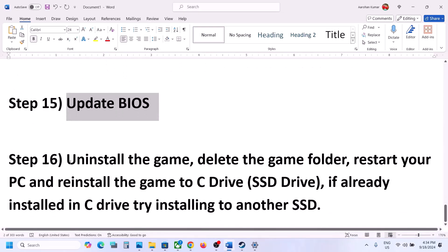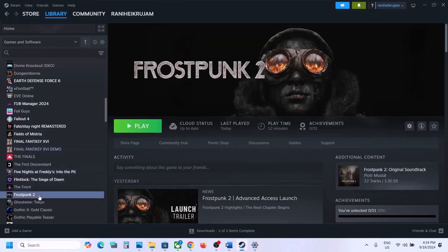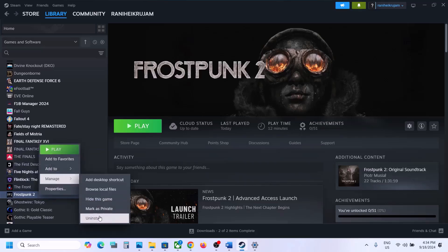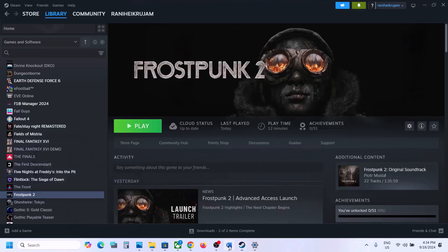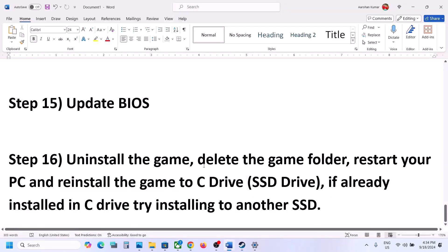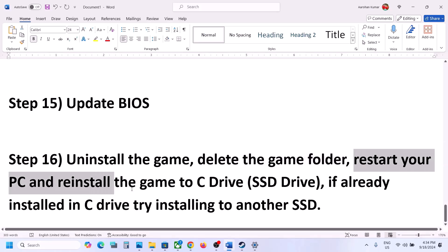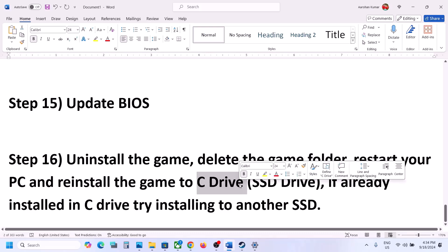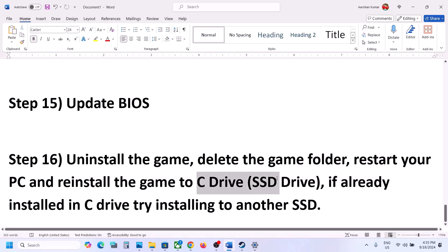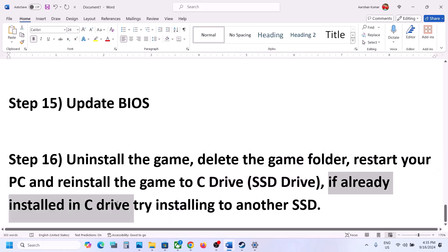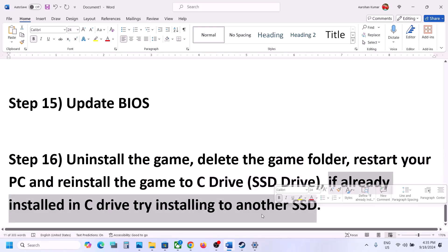The last step is to uninstall and reinstall the game to a different drive. Right-click the game, select Manage, click Uninstall. After uninstalling, go to the game installation folder and delete the game folder. Restart your computer and install the game to C Drive. If the game was on D Drive, E Drive, or any external drive, try installing it to C Drive and check. If it's already on C Drive, try installing it to another SSD and check.